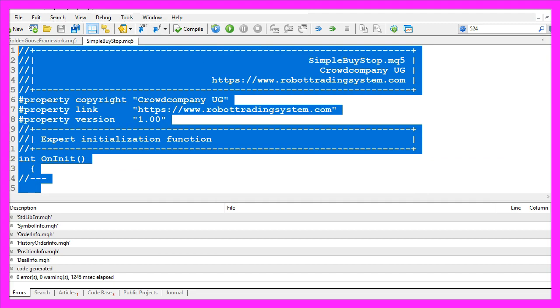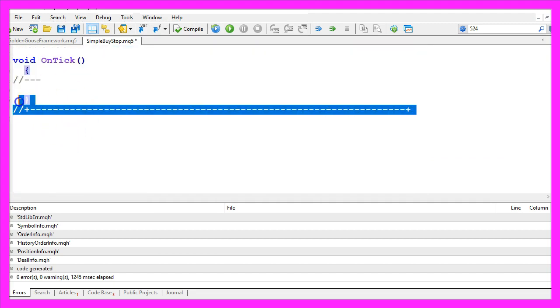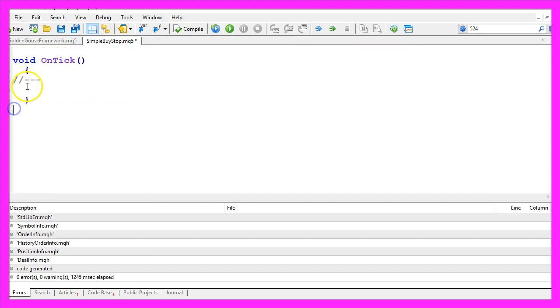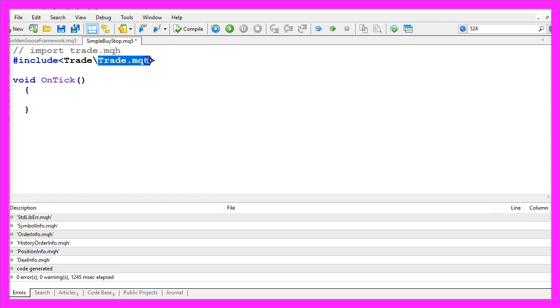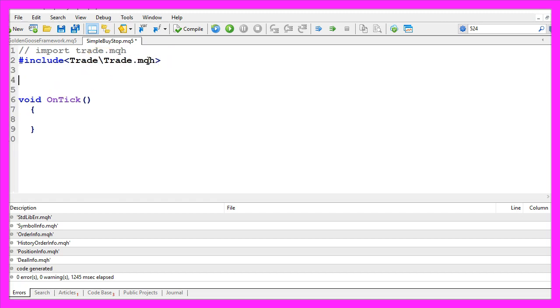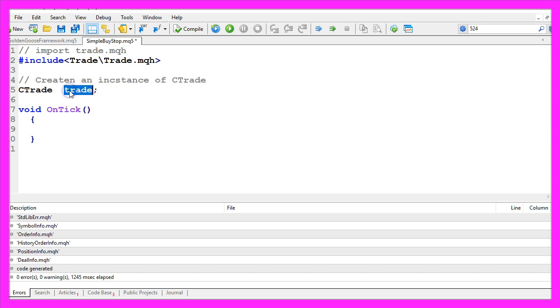We remove everything that is above the OnTick function and let's also delete the two command lines. First we need to import the file Trade.mqh. This one comes with MQL5 and contains trading functions. Now we use it to create an instance of the class CTrade that will be called Trade, and we are going to use it to open our buy stop later on.